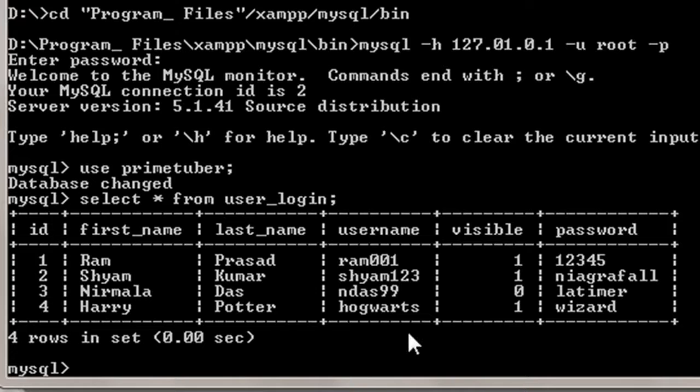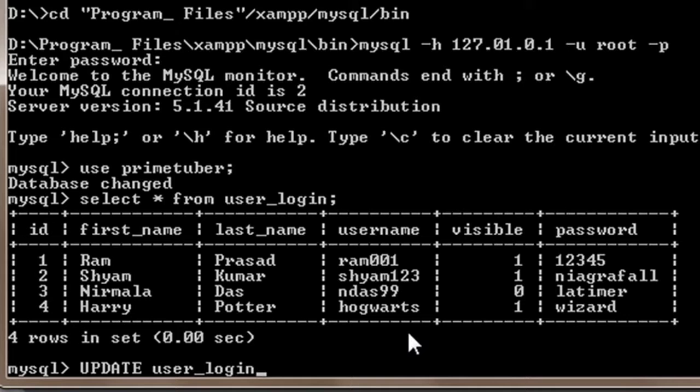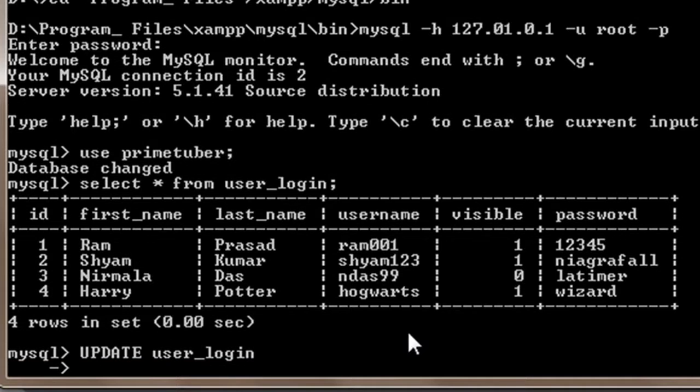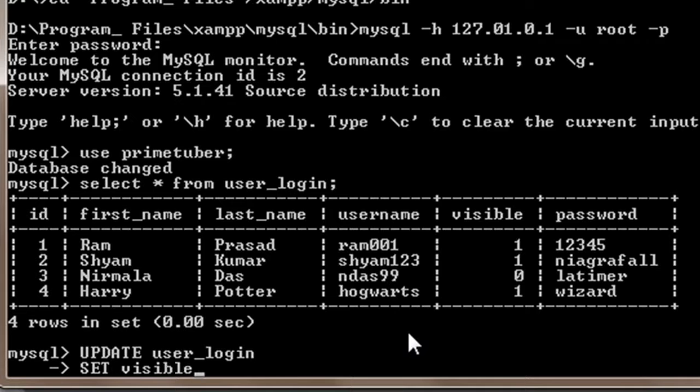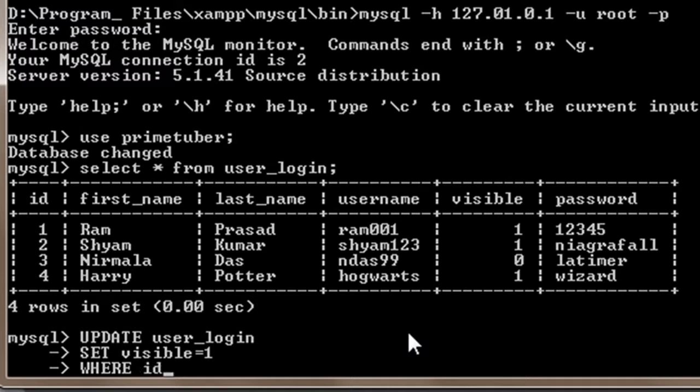So first of all I will start by writing my update command which is UPDATE then followed by table name which is user_login. Then I will press enter and go to new line and here I will write SET visible equals 1. Then again I will press enter and go to next line and here I will write WHERE id equals 3. So what this will do is basically it will update the value of visible to 1 when id equals 3.